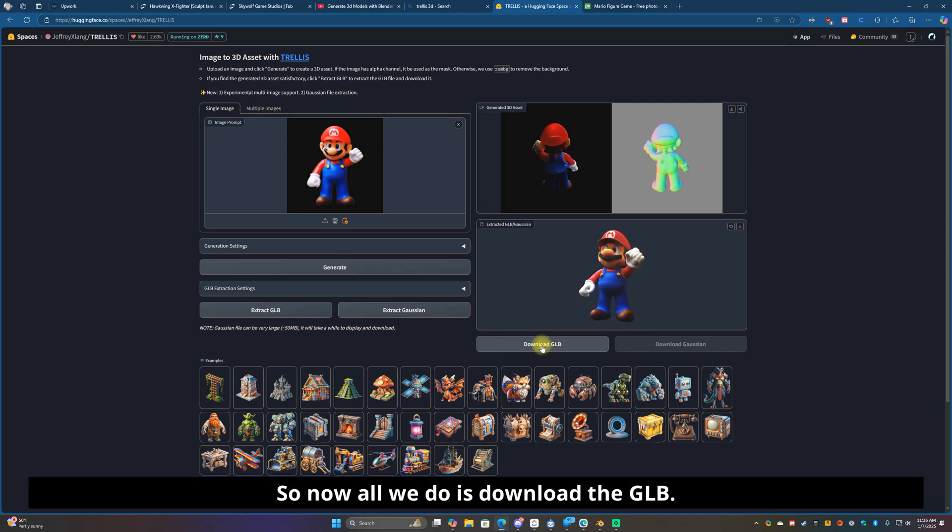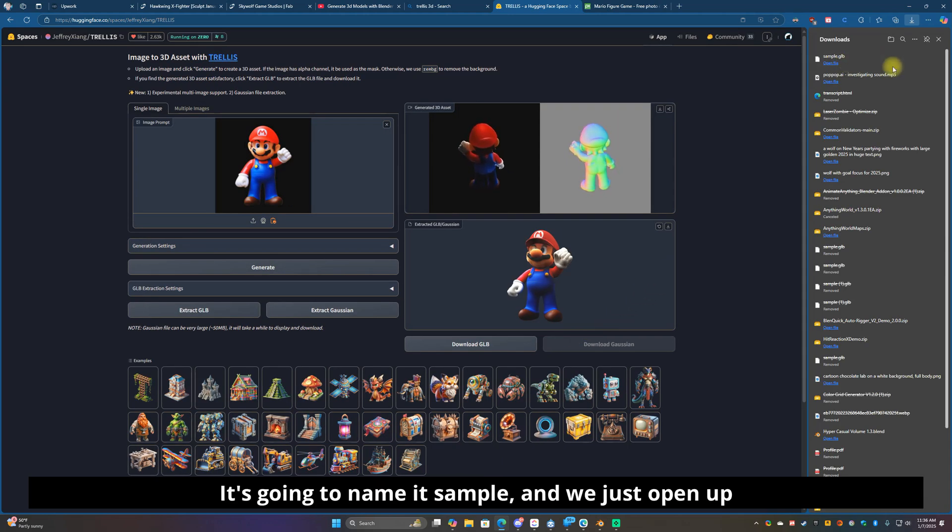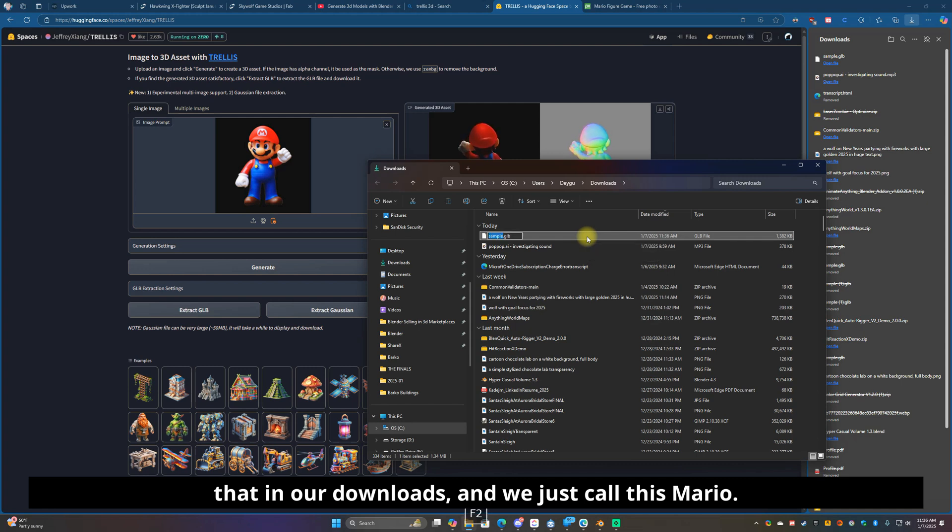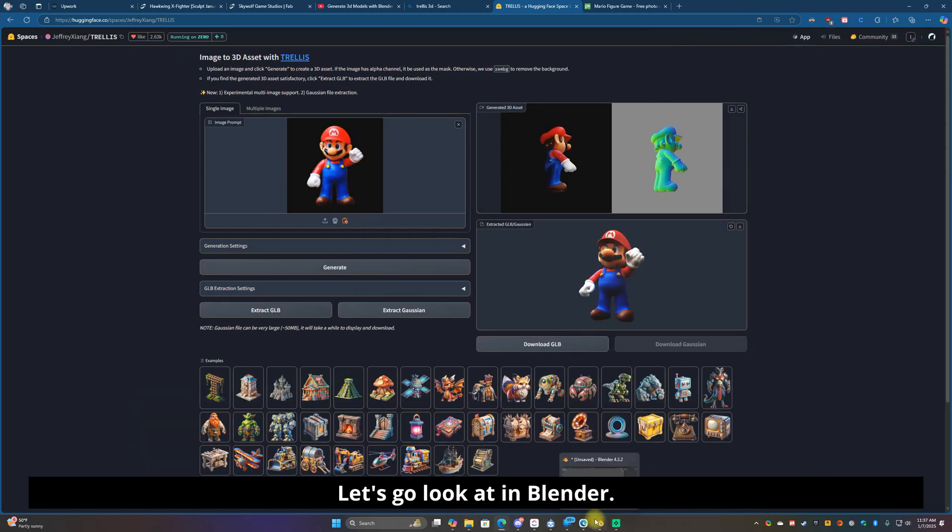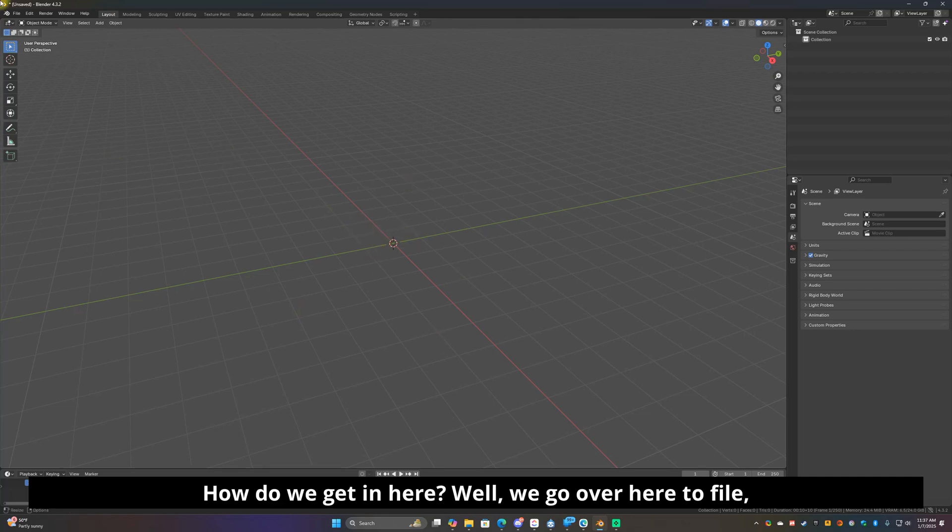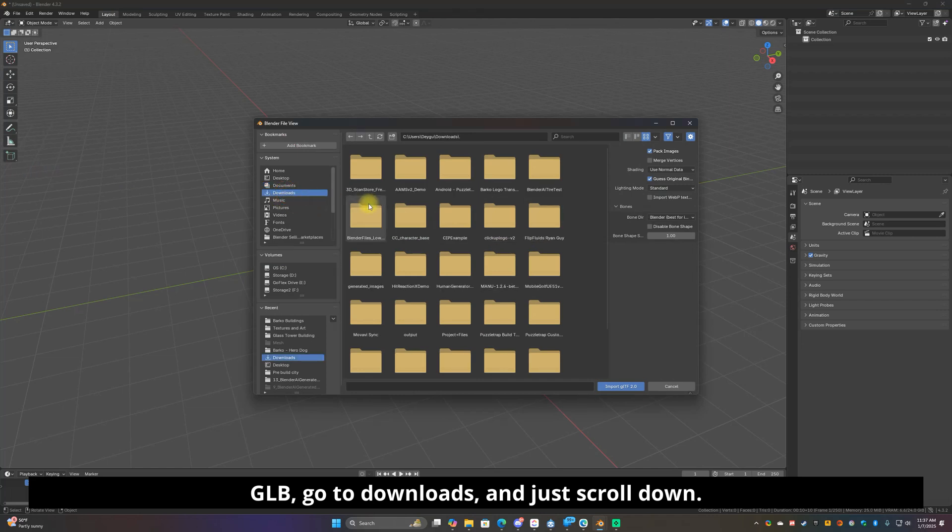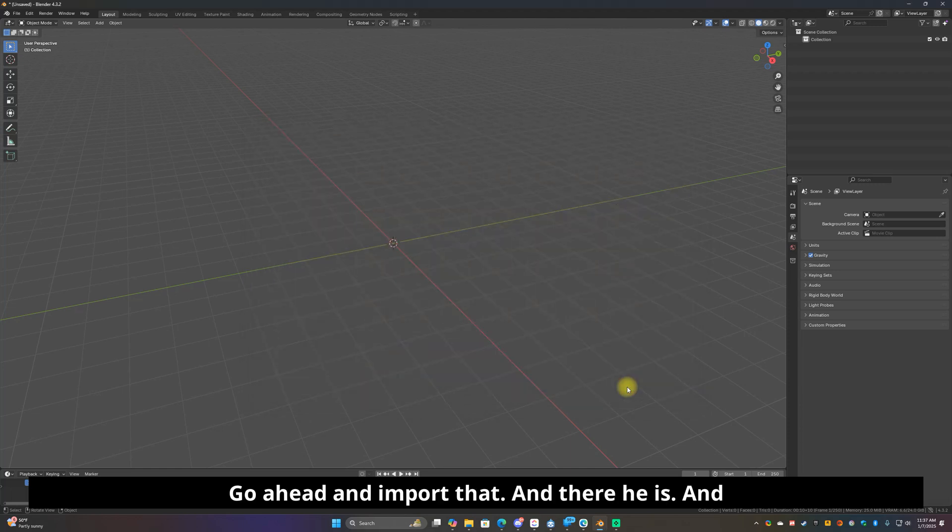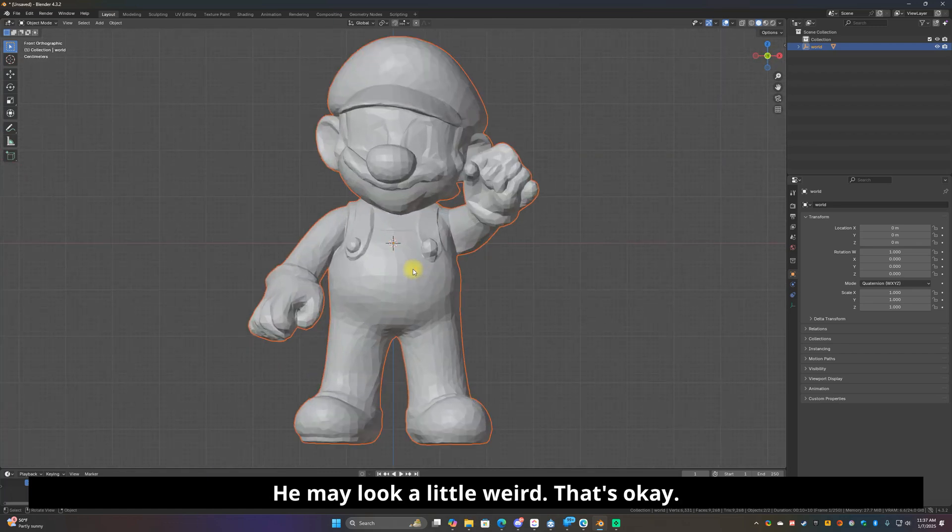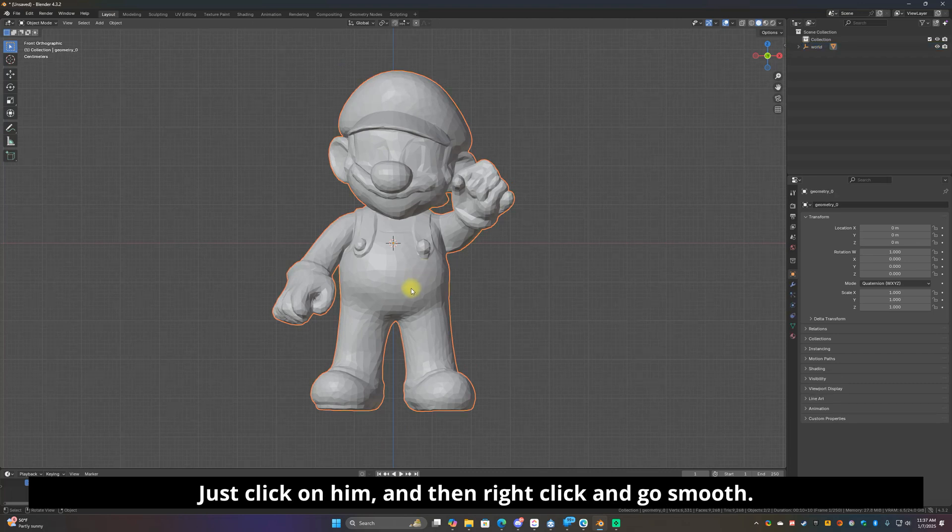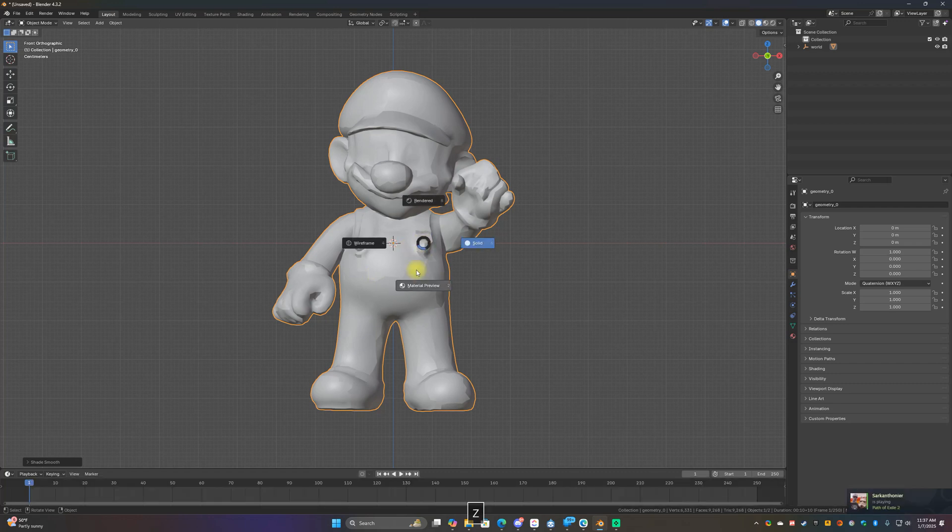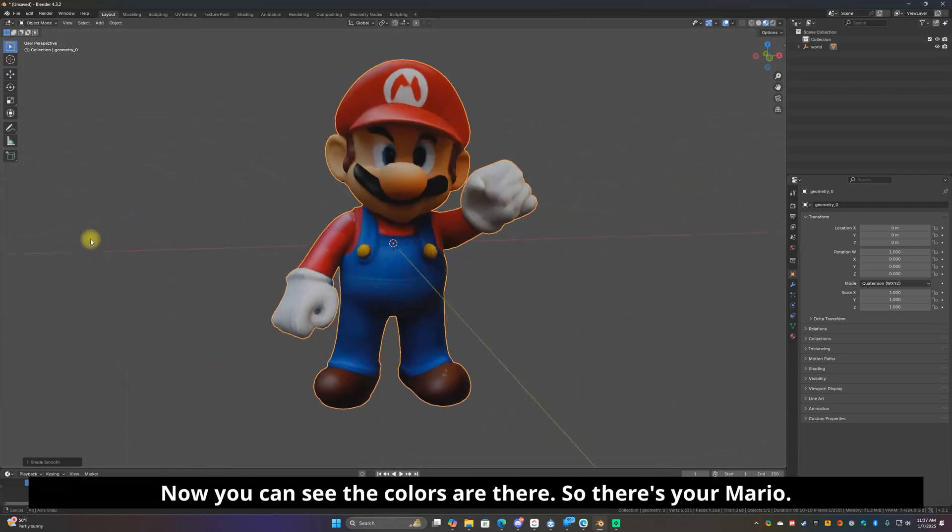So now all we do is download the GLB. It's going to name it sample. We just open up that in our downloads and we just call this Mario. Let's go look at it in Blender. How do we get it in here? Well we go over here to file, import, and then the bottom one right here GLB. Go to downloads and just scroll down, there's Mario. Default settings should be fine, let's go ahead and import that. There he is and he may look a little weird, that's okay. Just click on him and then right click and go smooth. If you press Z and switch to material view you can see the colors are there.